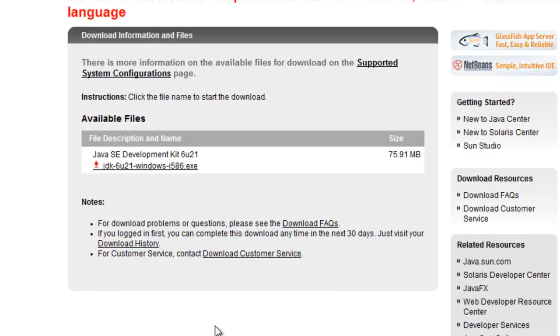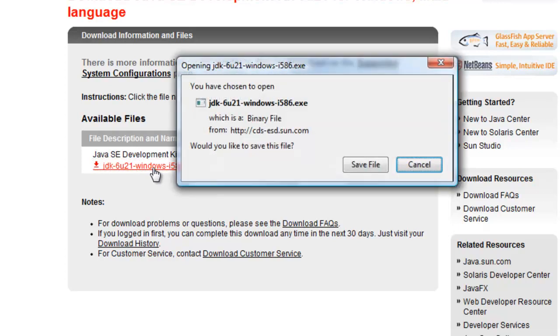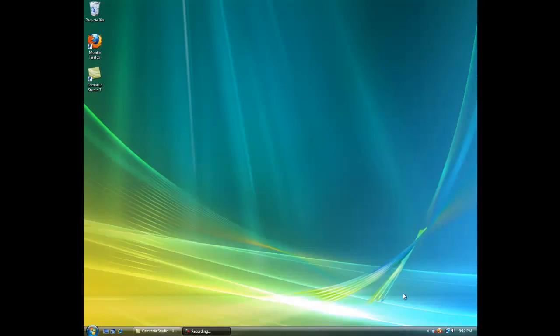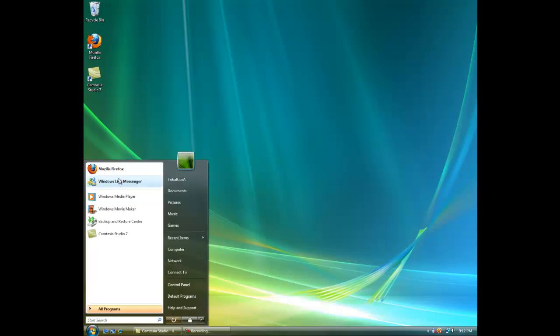And then here you click this and it will download for you. Save file if you have Firefox, Internet Explorer or just install for you. So after you've downloaded and installed JDK update 21,